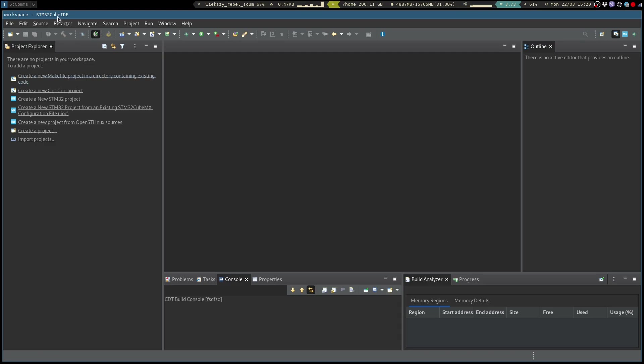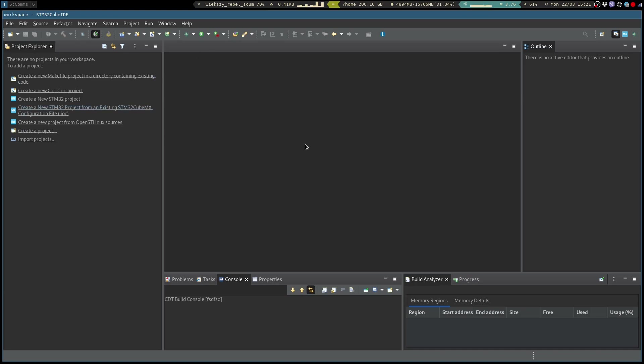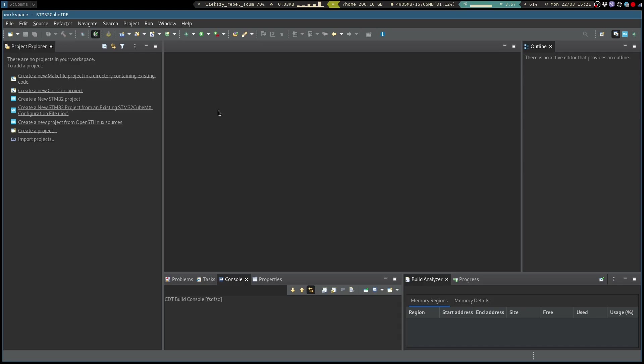There is an IDE provided from ST that gives you great code generation features. So basically in a graphical way you can select the peripherals that you wish to use, configure them and it will generate for you all of the initialization code that you will need. It's great especially in the beginning of the project when you're messing around with the settings and trying out different peripherals.